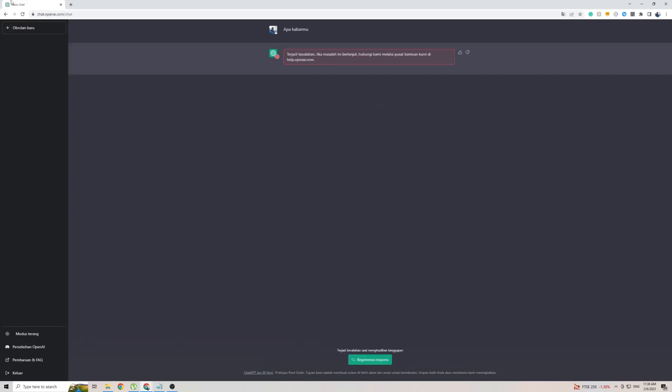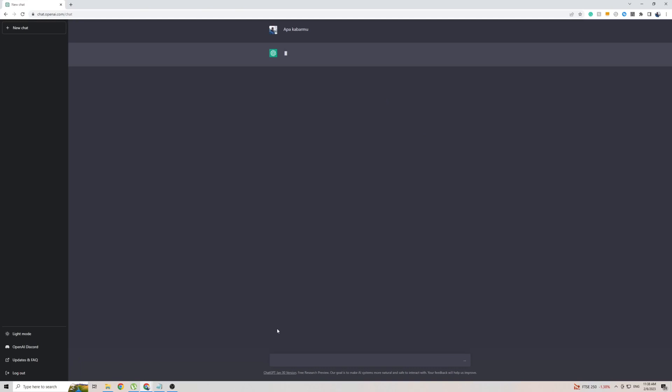In some cases it might give you an error. If that happens, don't worry, simply refresh the page and try again, and the problem will be fixed. Within just a few seconds, as you can see, ChatGPT is coming back with a response in Indonesian.